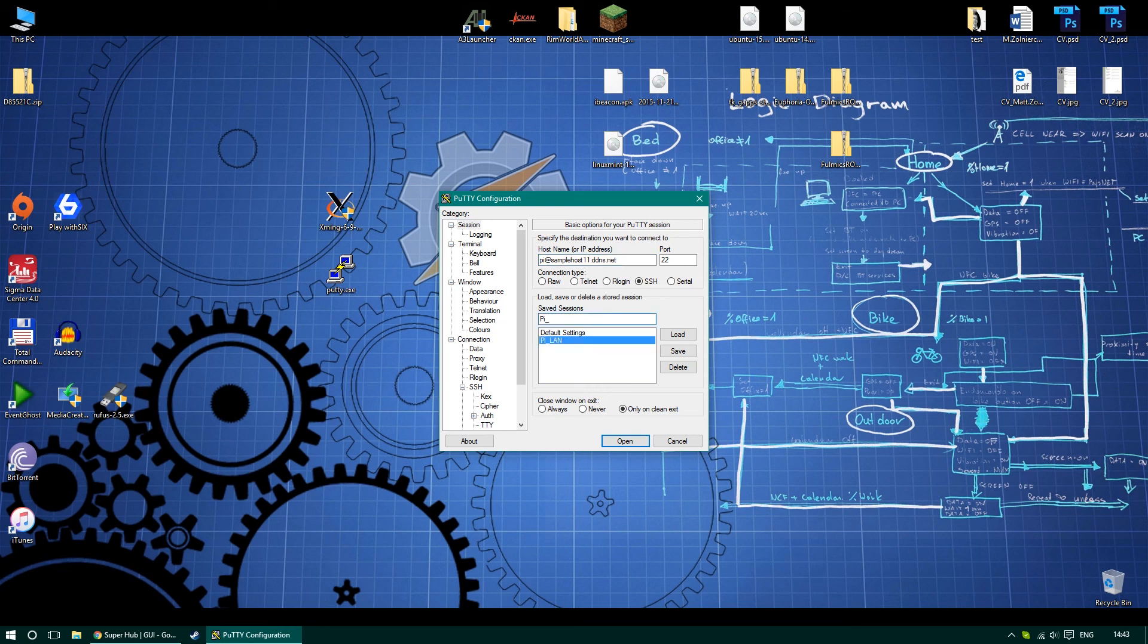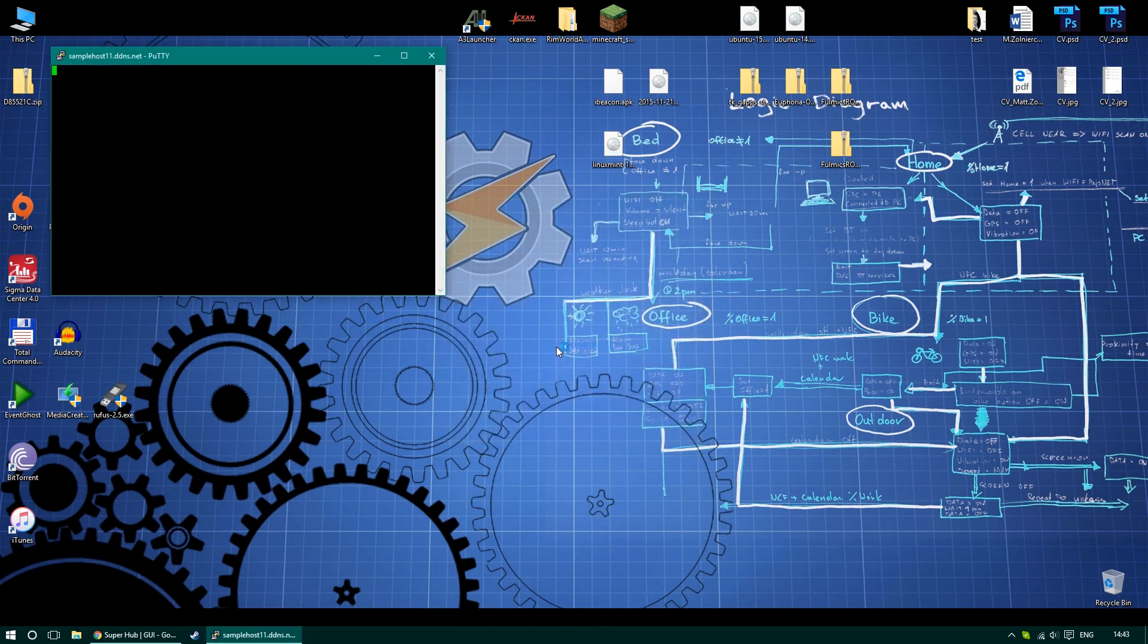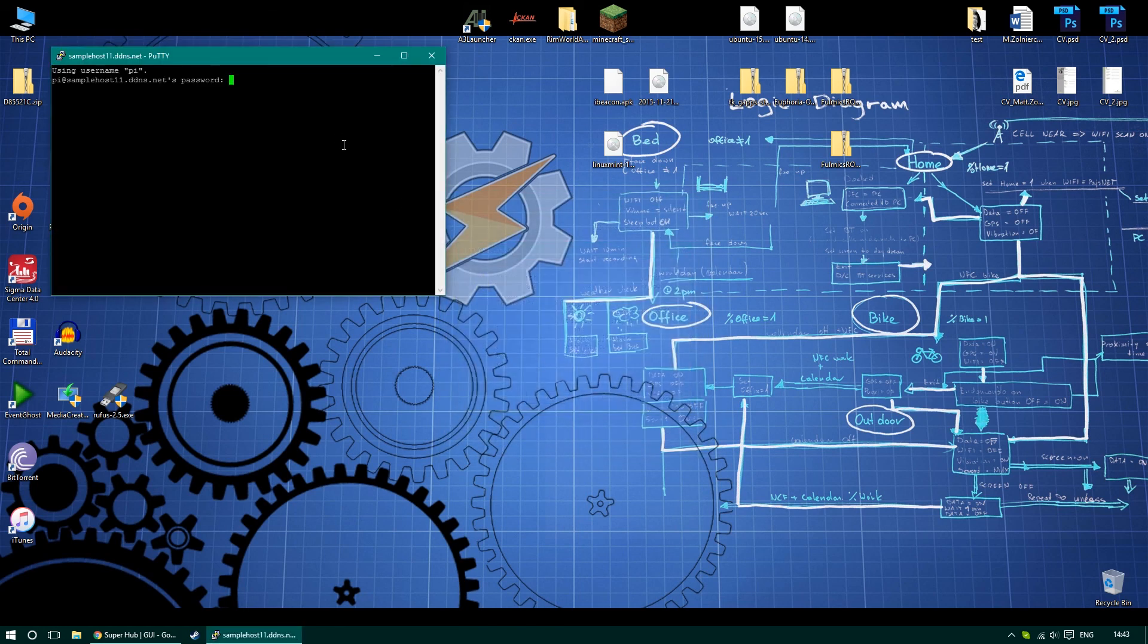As you can see, I'm saving my profile, and from now on I can connect to my Raspberry Pi from different computers or different networks without any problems. Just enter your username, password, and you're ready to go.